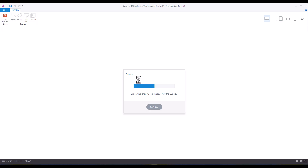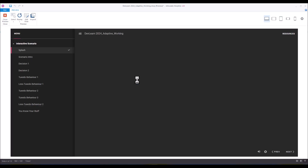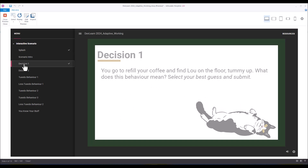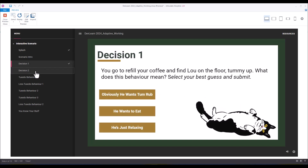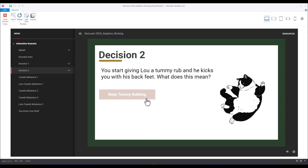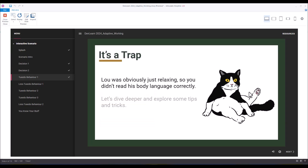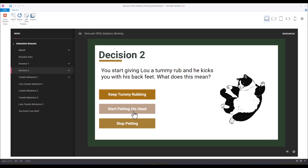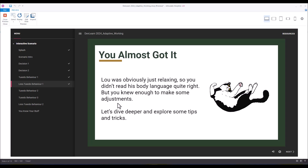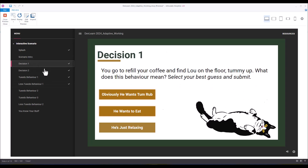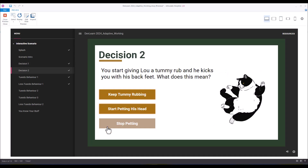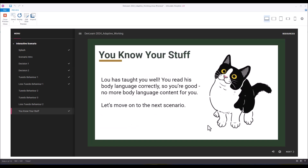First we'll test the riskiest behavior: 'obviously he wants a tummy rub,' then 'keep tummy rubbing' — we get the trap. Back to decision one: 'he wants to eat,' then 'start petting his head' — you almost got it. And for the third option — choosing 'stop petting' — we get 'you know your stuff.' All three outcomes are working correctly.